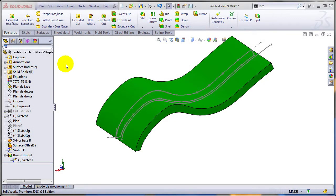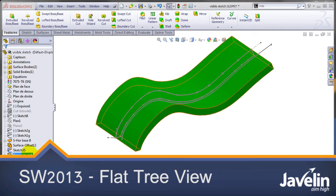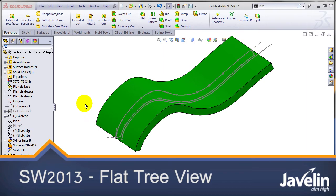This is Alin from Javelin playing with the new toys in SOLIDWORKS 2013. Today we will concentrate on the order of operations or pretty much the order of these features in the Feature Tree.